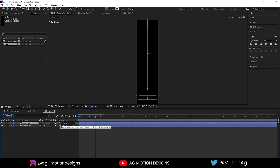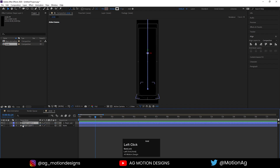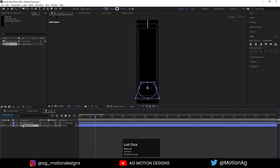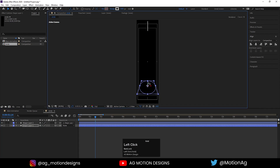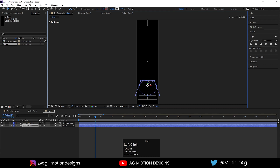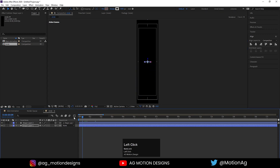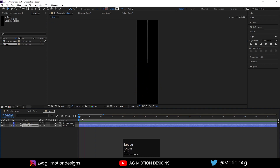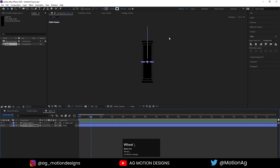Select this 3D layer which is our stroke layer and make it a child of the shape layer. Now select the shape layer, choose the Z handle, and drag it so the stroke sits in the middle of the circle.